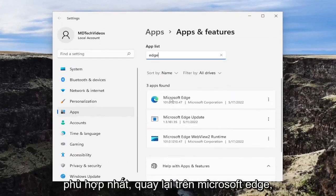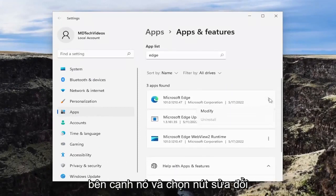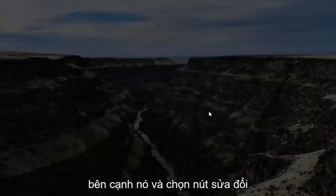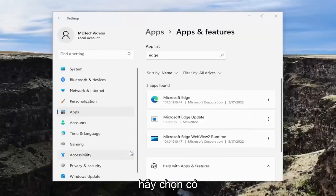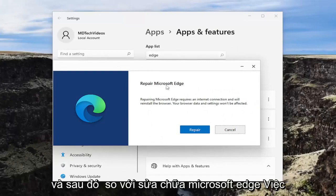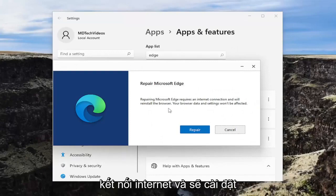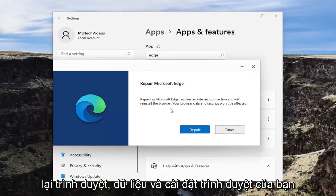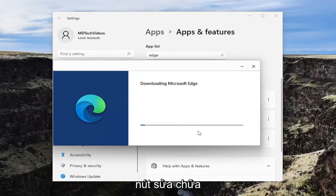Best match should come back with Microsoft Edge. Go ahead and select the three-dotted icon next to it and select the modify button. If you receive a user account control prompt, select yes. And then versus repair Microsoft Edge. Repairing Microsoft Edge requires an internet connection and will reinstall the browser. Your browser's data and settings won't be affected. Select the repair button.